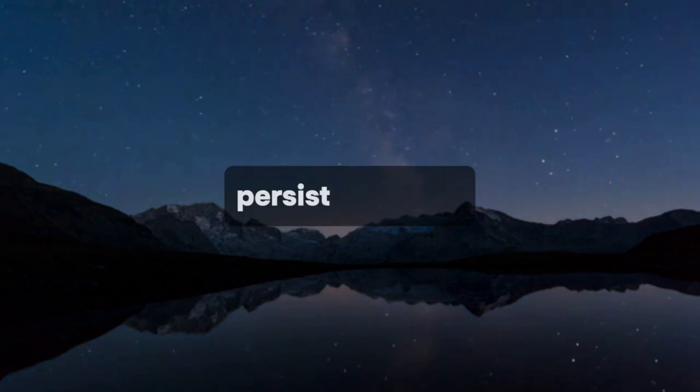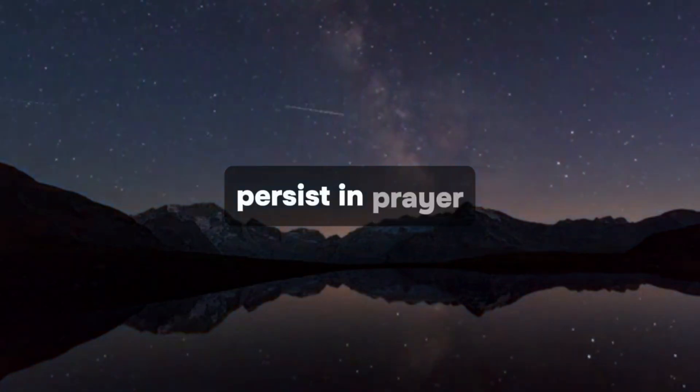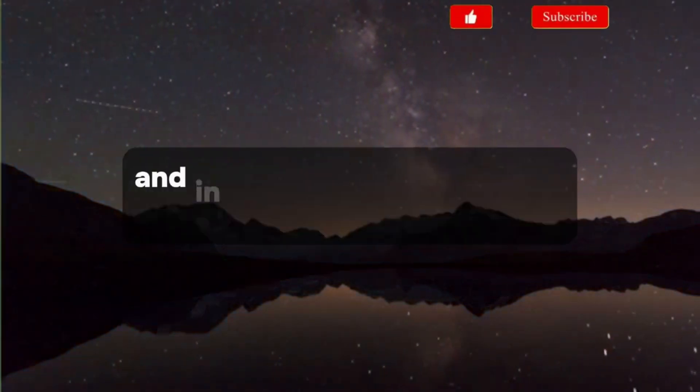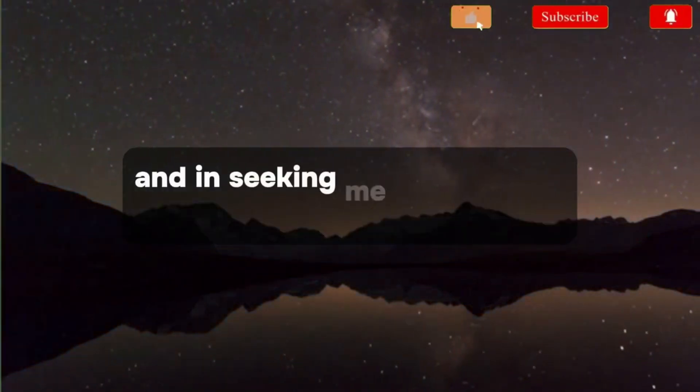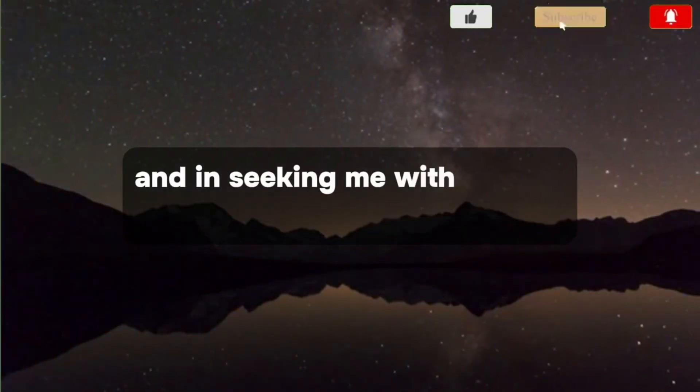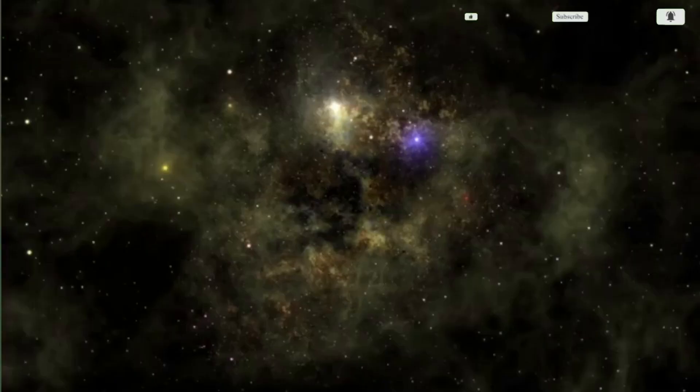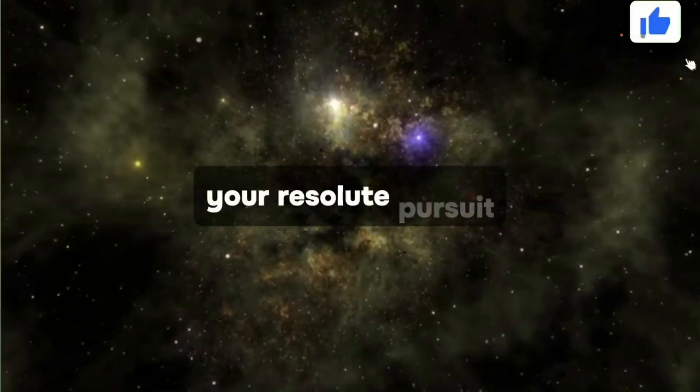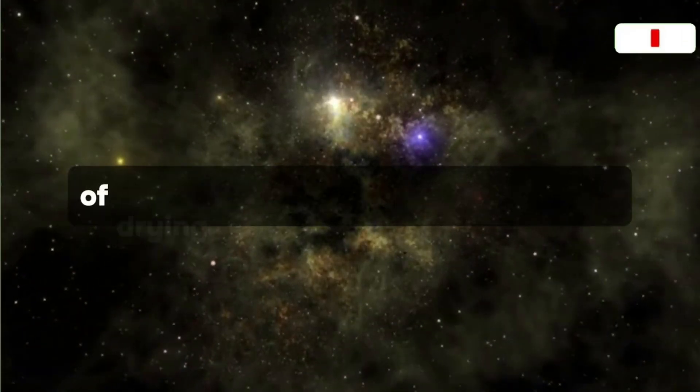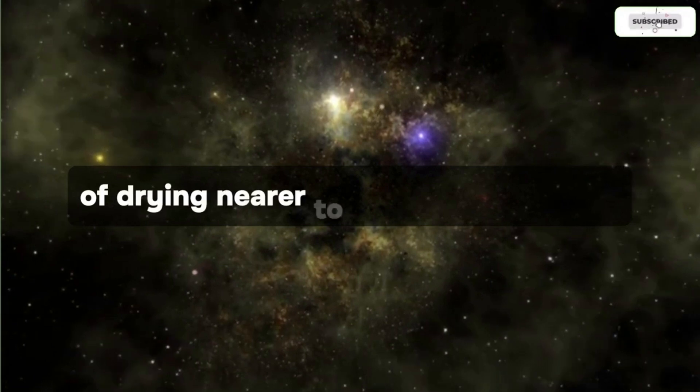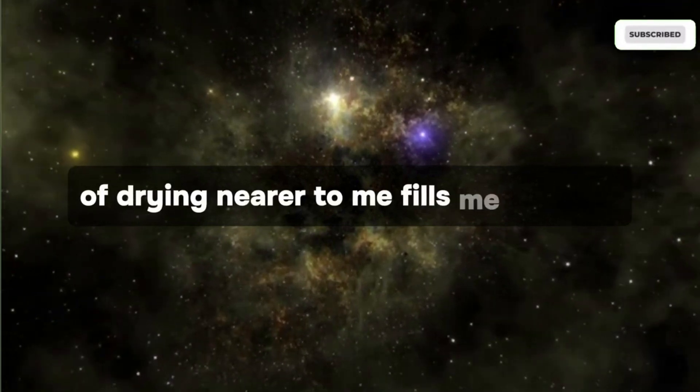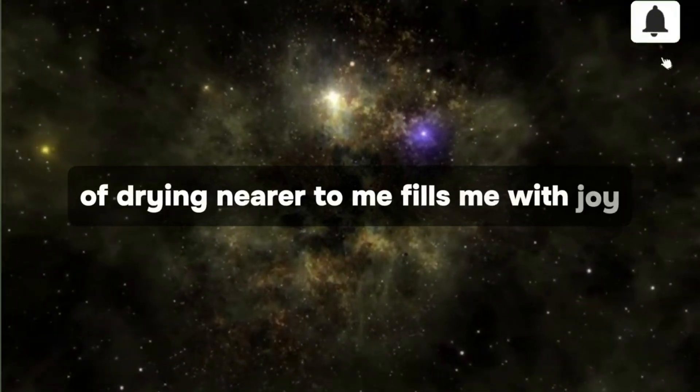Persist in prayer and in seeking me with utmost dedication. Your resolute pursuit of drawing nearer to me fills me with joy.